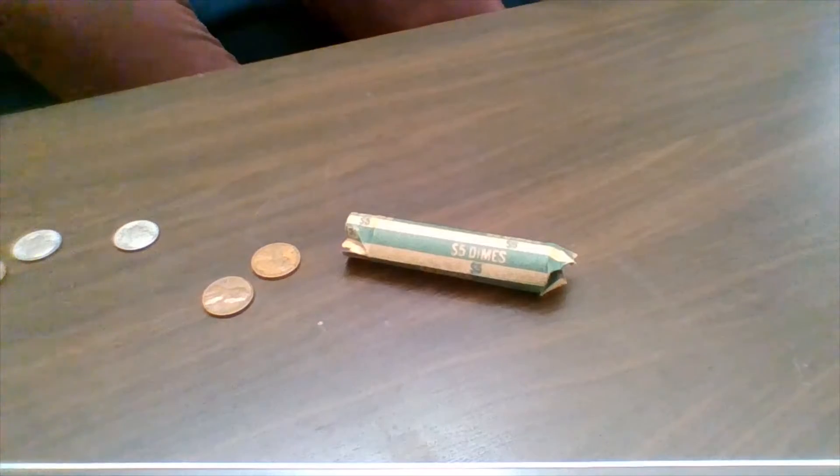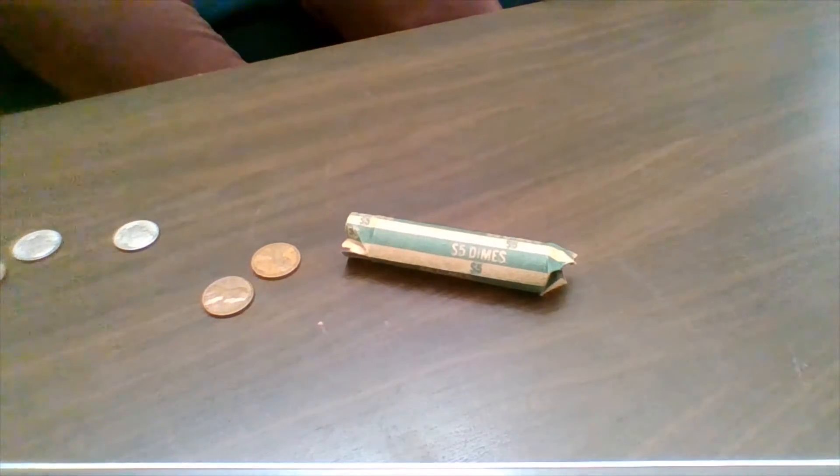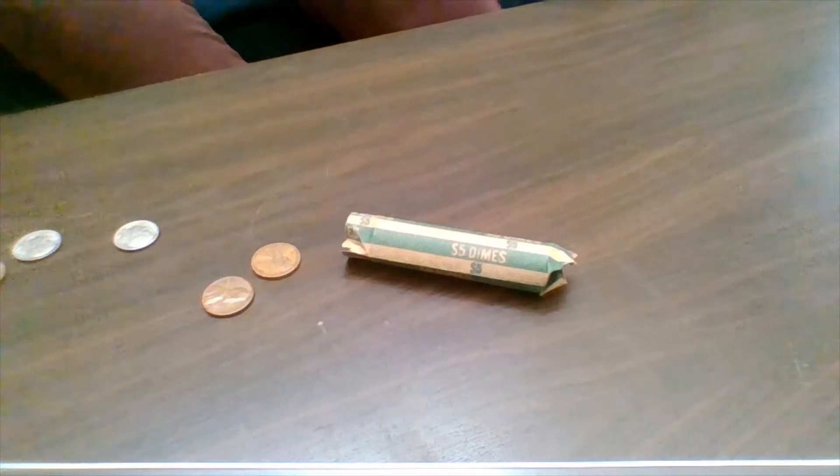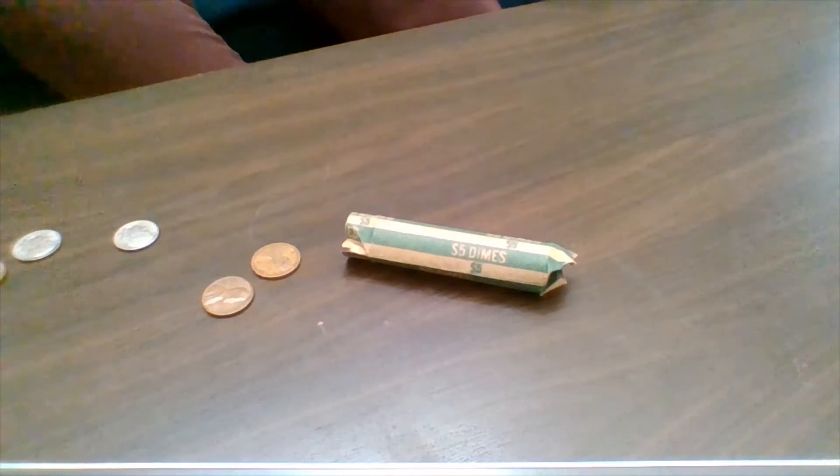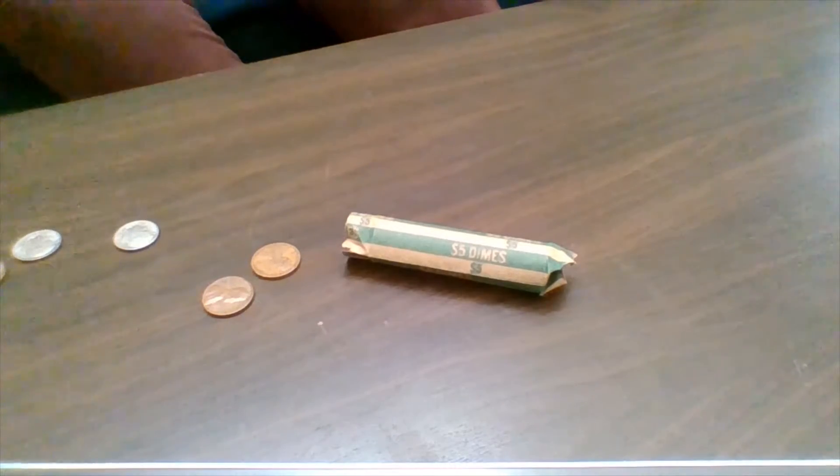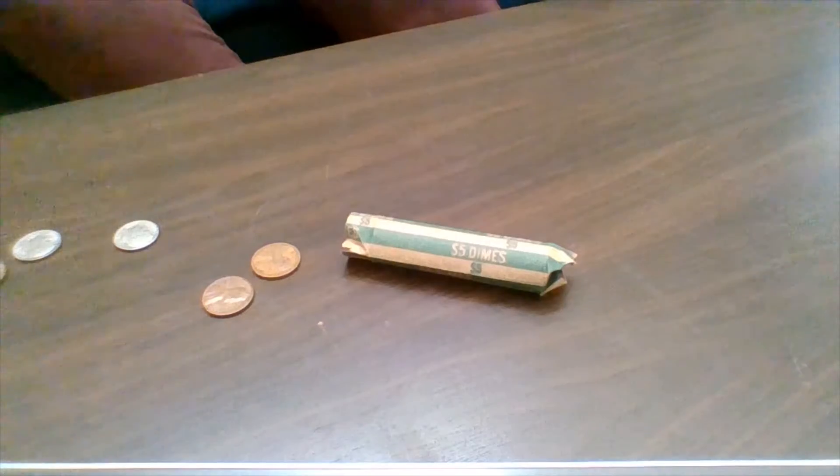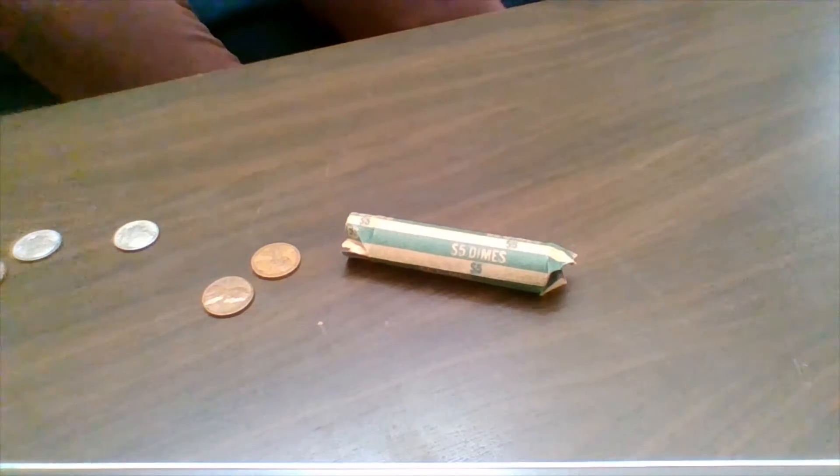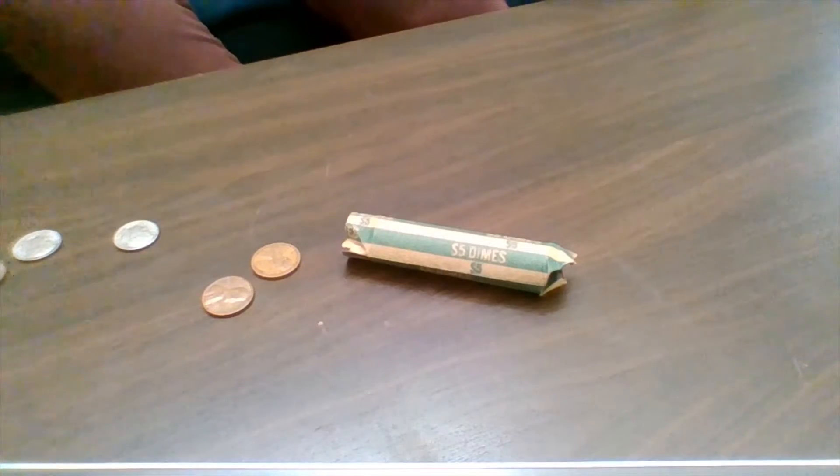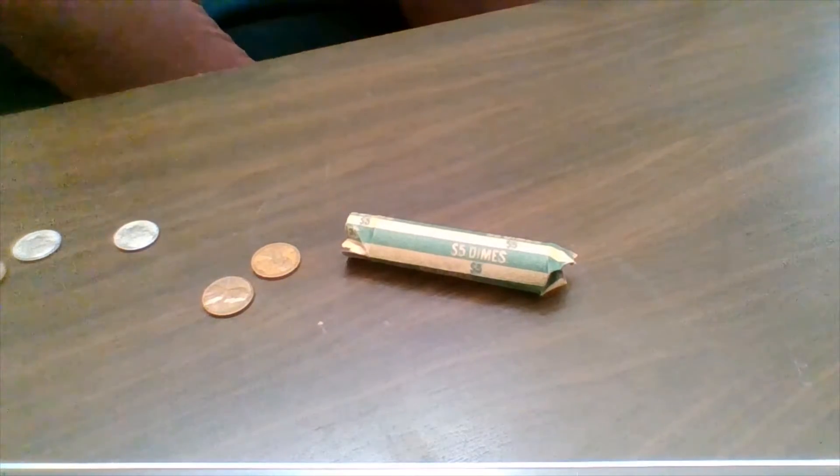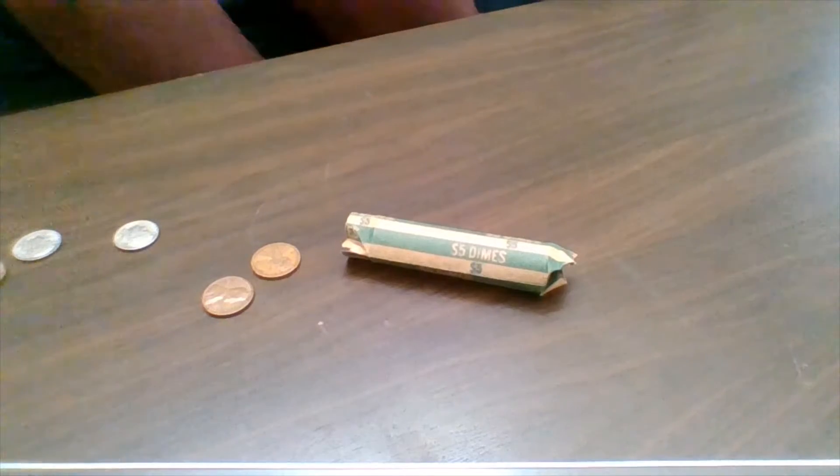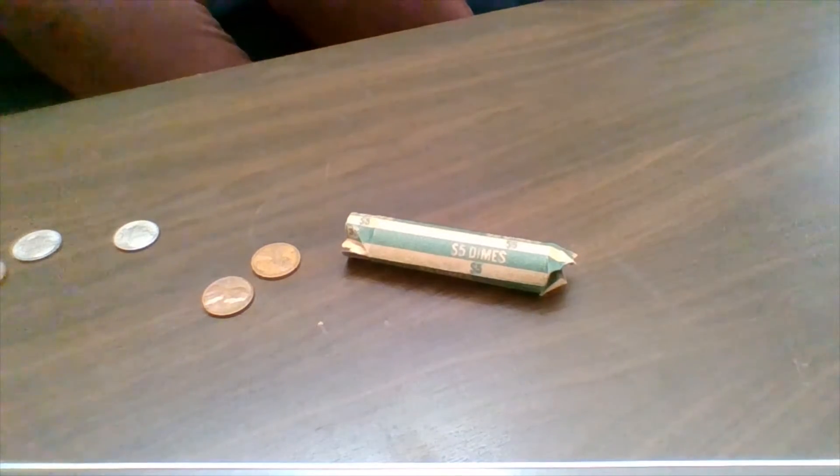I'm just going to flip them all over on their obverse side. I thought that might have been a '63, it's not, it's a '65. I'm always hoping, I'm just flipping them all over to their side so I can see the dates easier. Alright, so it doesn't look like I'm fairly certain we don't have any silver.